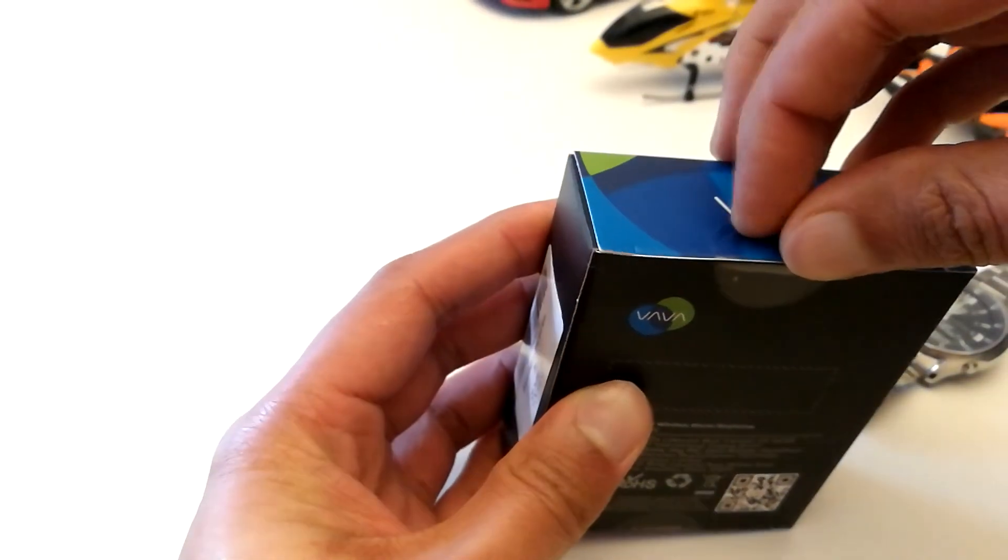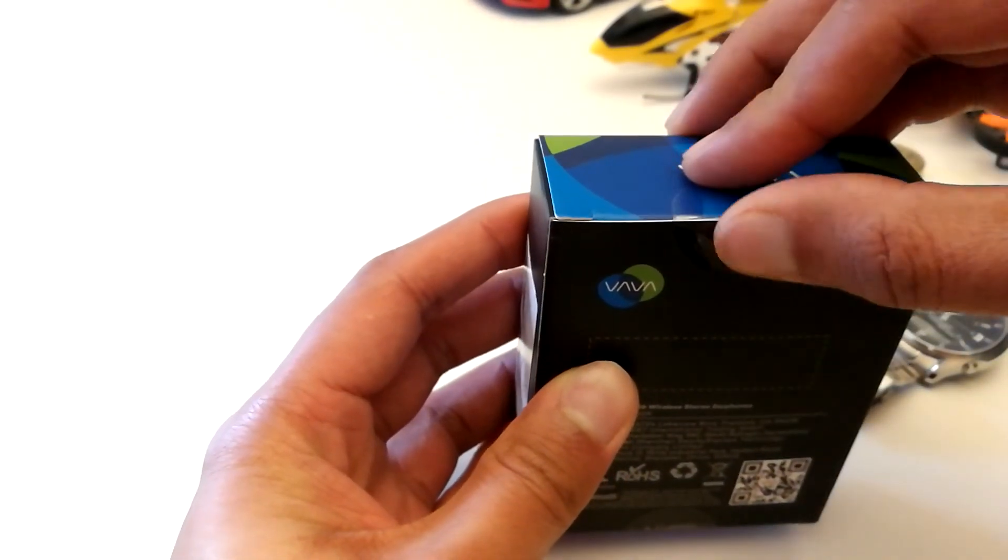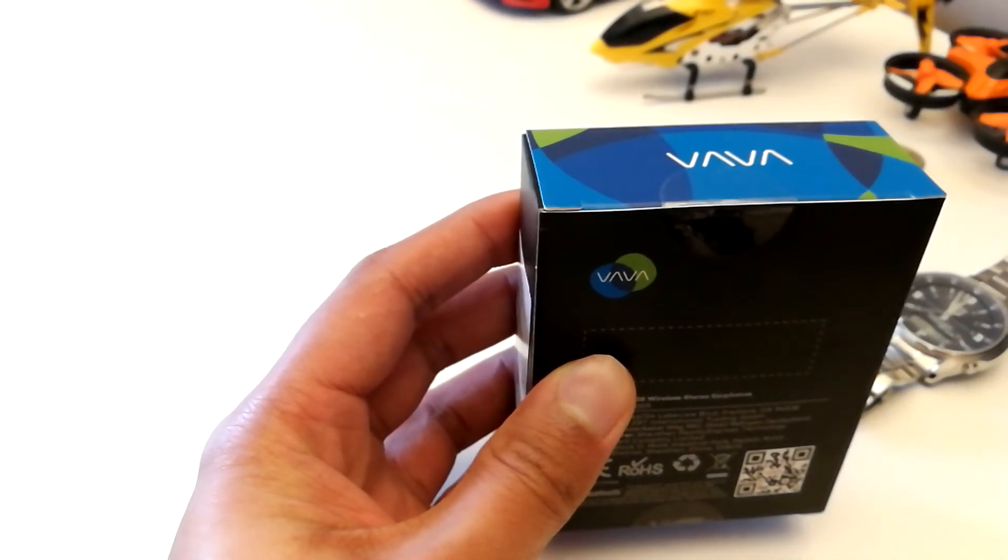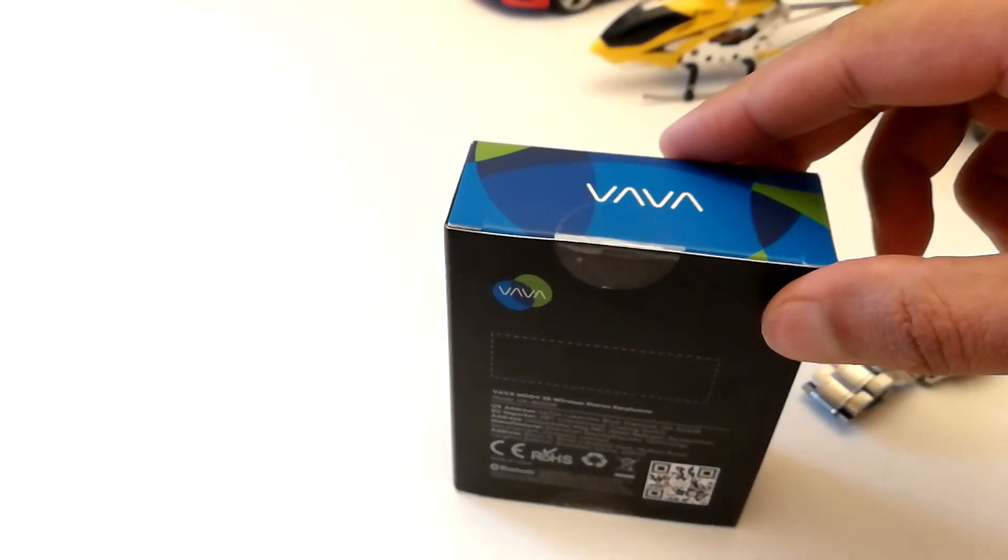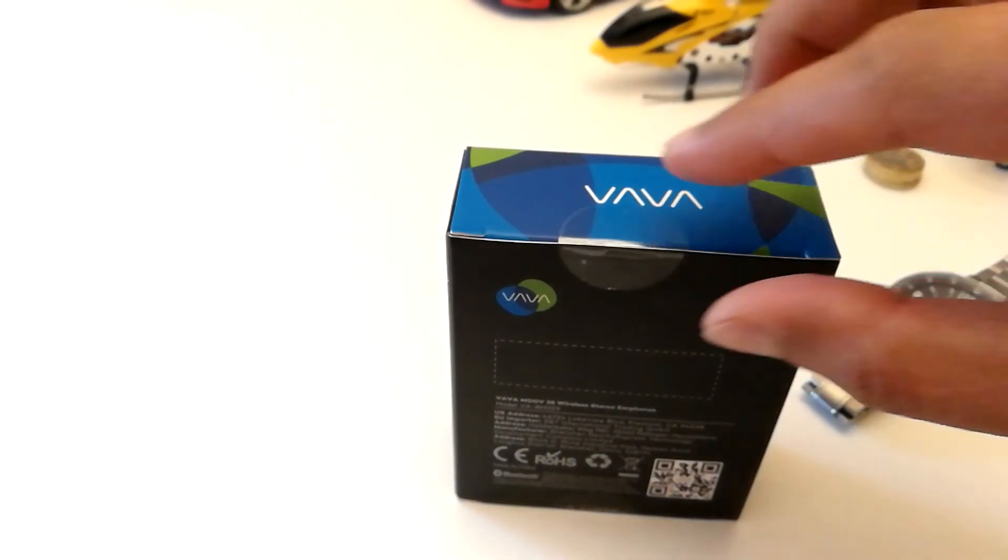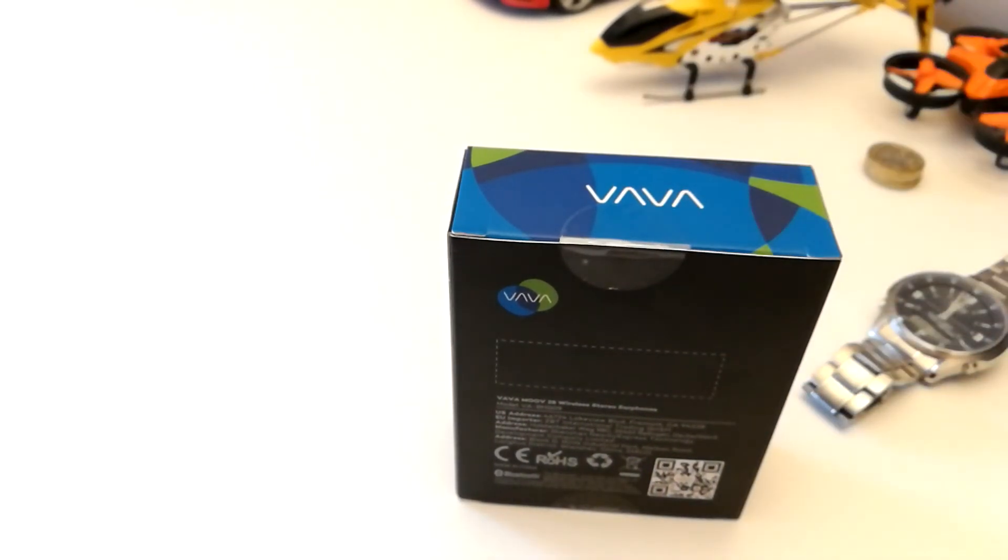I've decided in the end that it was a bit difficult to peel this off, so what I'm going to do is just use a pair of scissors to get through it.